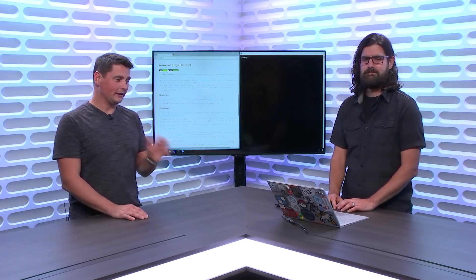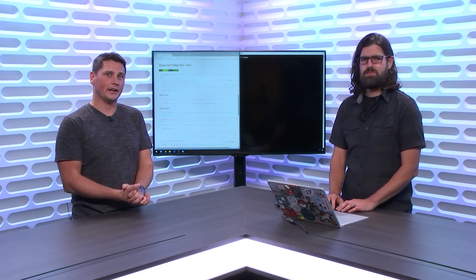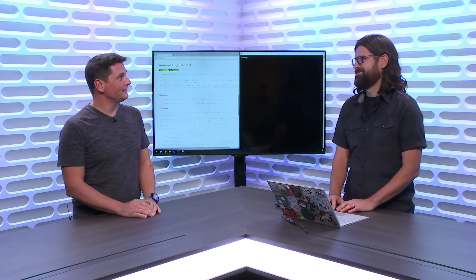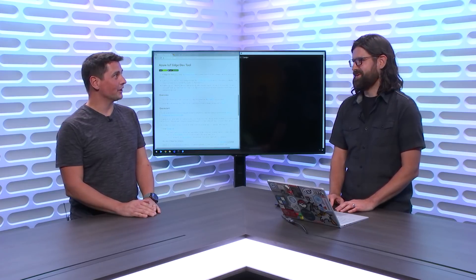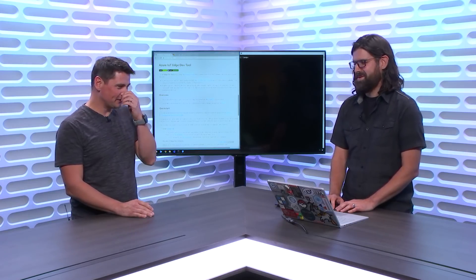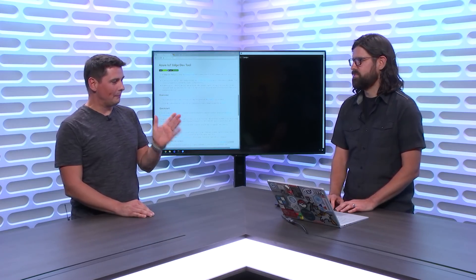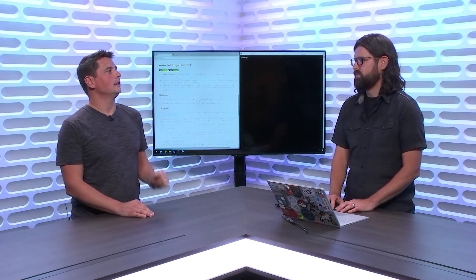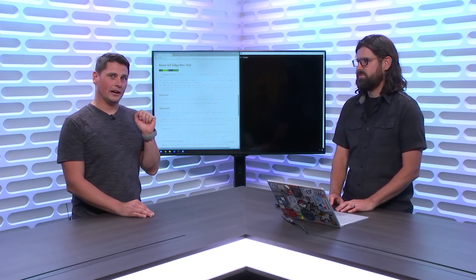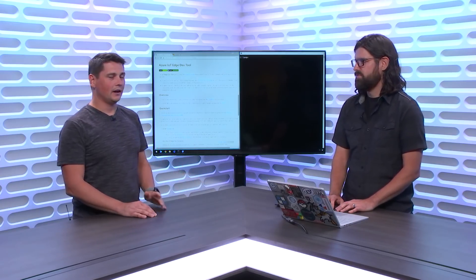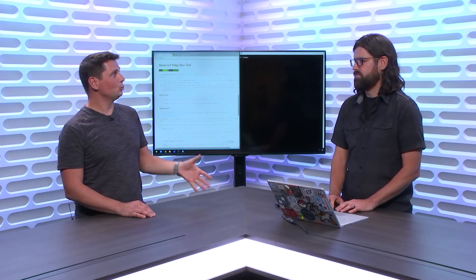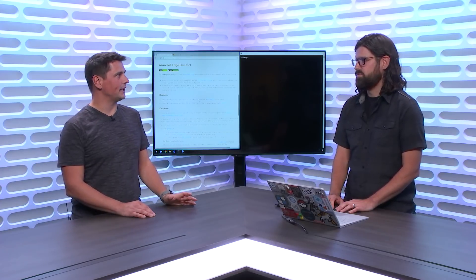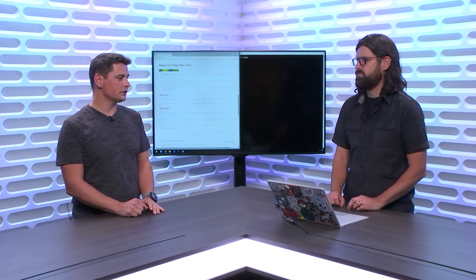We're talking about DevTools and CLI tooling for IoT Edge development. For that, I have John Gallant with me. John, thanks for coming on the show. That's the second time you came to talk about this topic. Things have changed because IoT Edge is now GA.